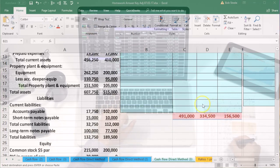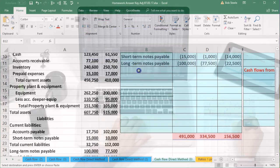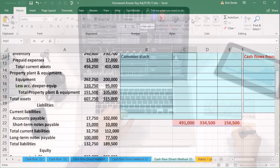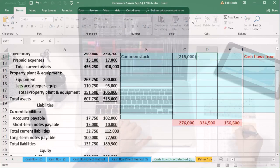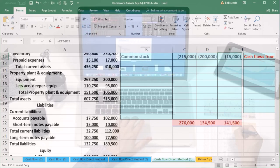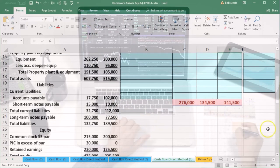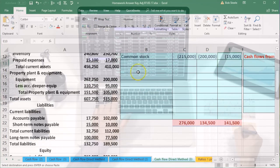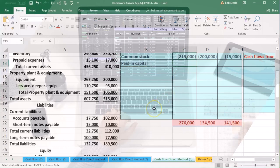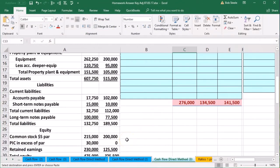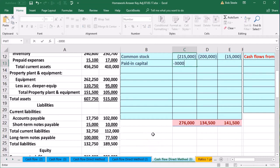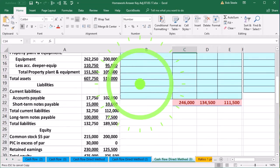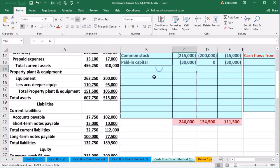Common stock is our next item — a credit because it's an equity account: negative 215,000 and negative 200,000. Then paid-in capital: negative 30,000 and zero — an increase of 30,000, also a credit balance account. Then retained earnings.